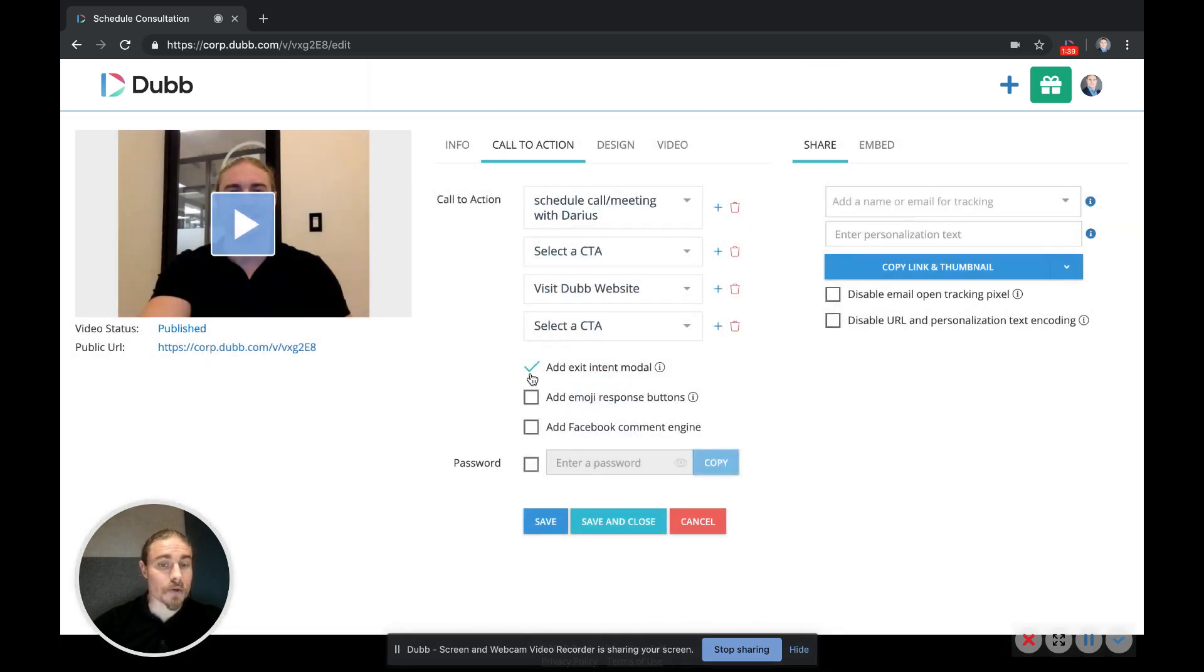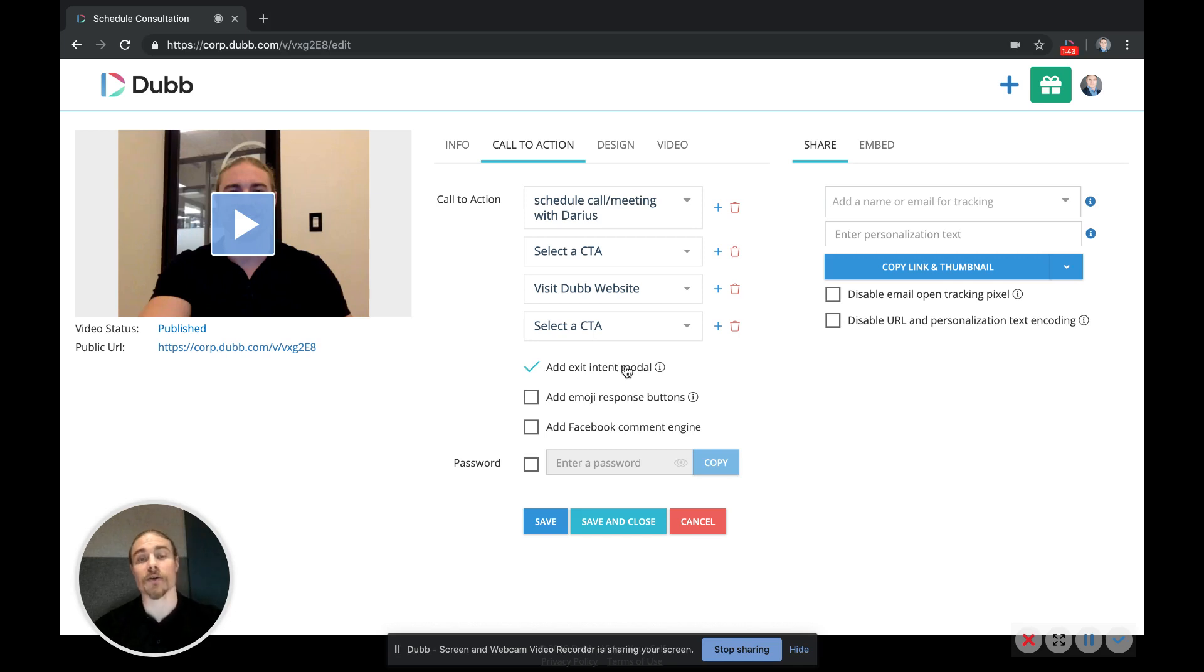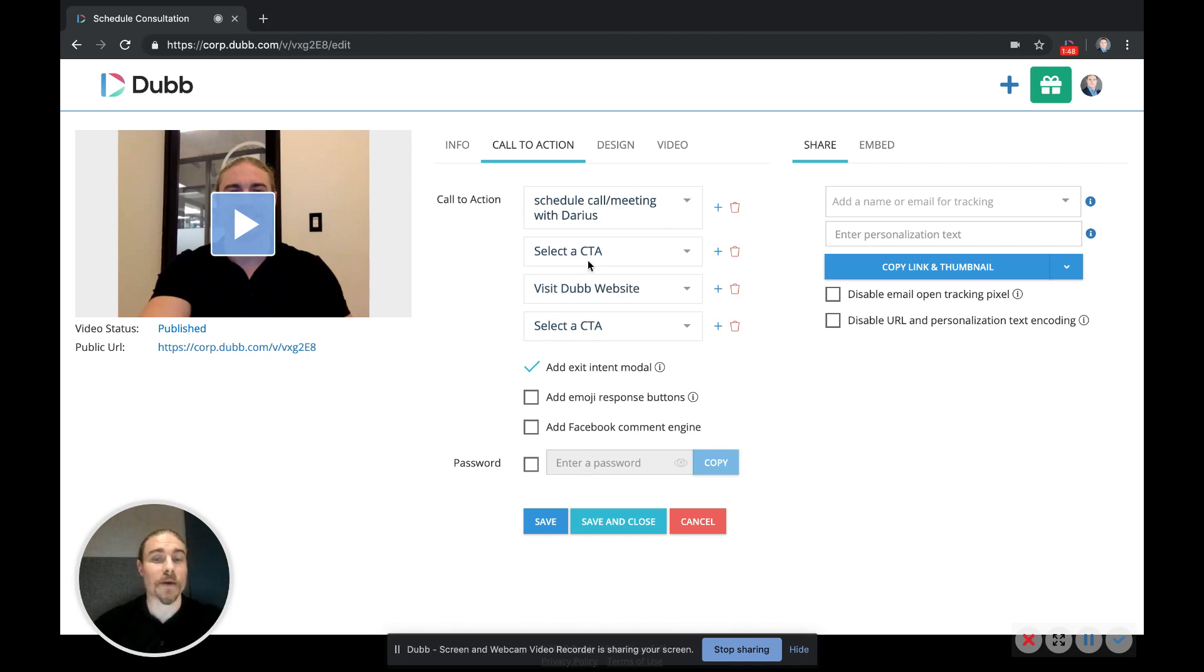After you've added the CTAs you want, we also have this exit intent modal option, which is a cool little pop-up that appears on the video landing page. When someone goes to navigate away from the page, a pop-up appears with a second chance to click your CTA buttons.